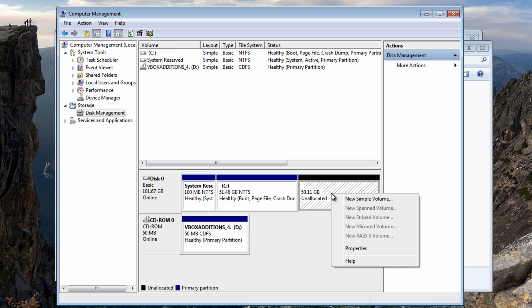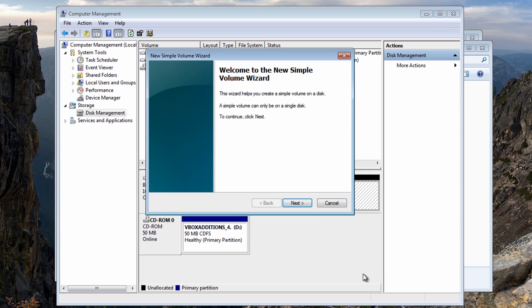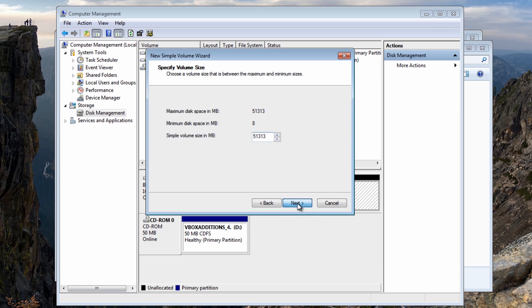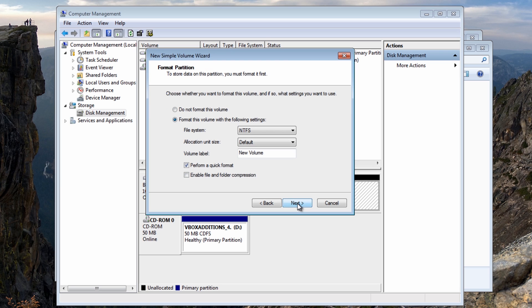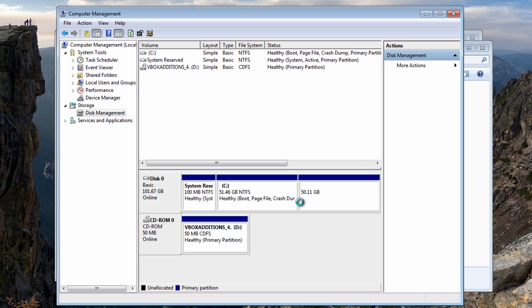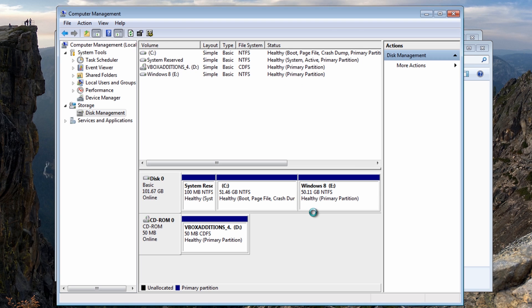And now you should see 50 gigabytes or thereabouts of unallocated space. What we're going to do here now is right click on this and make a new simple volume. I'm going to use the whole 50 gigabytes. In here we're going to make it Windows 8. Perform a quick format.